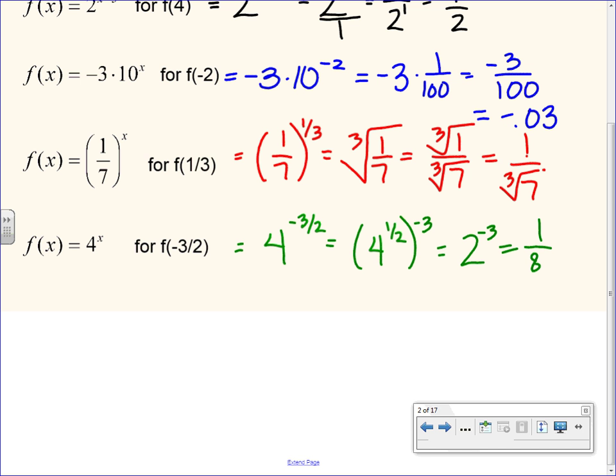Any questions on evaluating or any of our exponent properties? Does this all look familiar? When you log into MathXL, do not panic when there are 30 questions. Many of them are short, quick questions like this. The majority of your homework in this whole chapter are short, quick questions. There will be more than normal, but many of them are just one quick answer and then you move on.